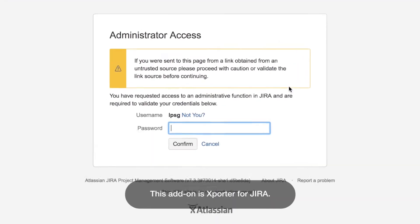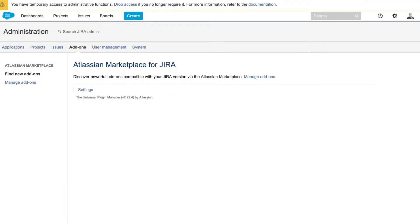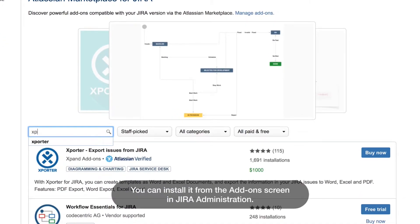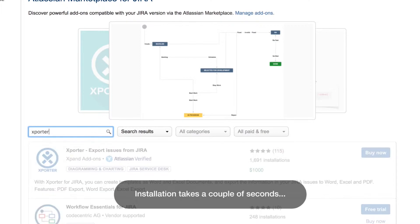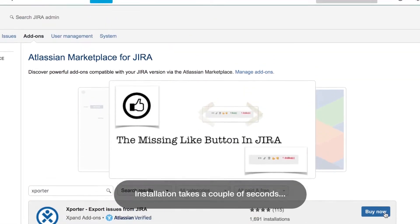This add-on is Exporter for Jira. You can install it from the add-on screen in Jira administration. Installation takes a couple of seconds.